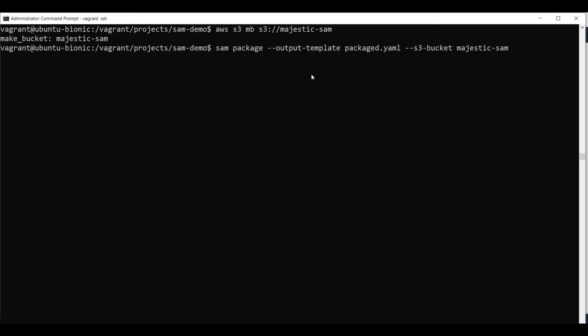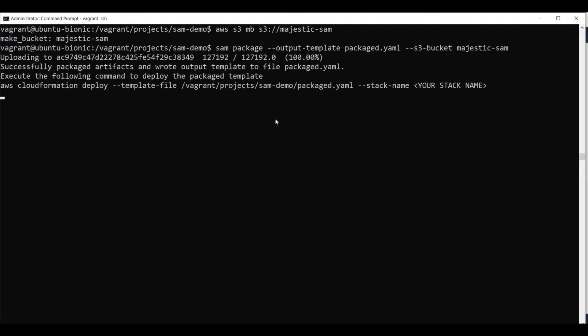And now our application is being packaged. This will take a bit of time, but it was pretty quick this time because it's not a very big project. Now we can deploy it. Before deploying it,